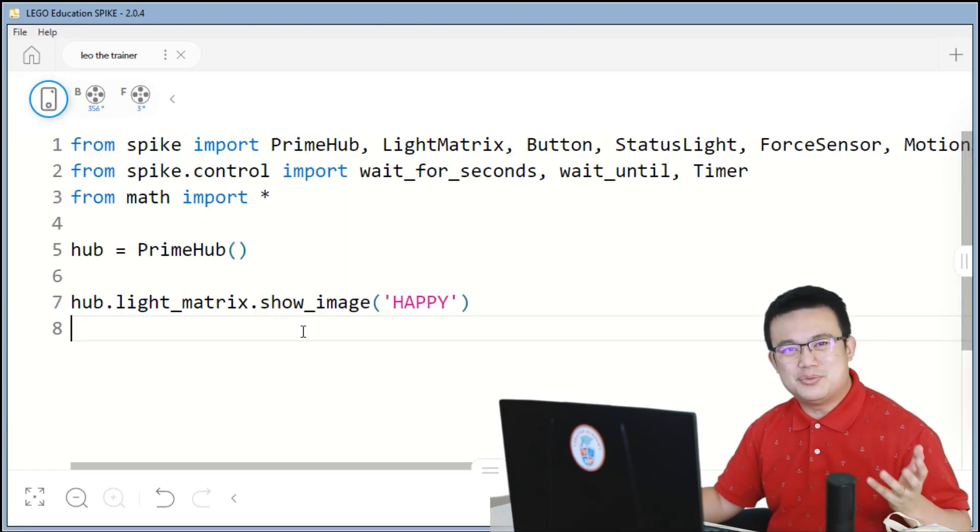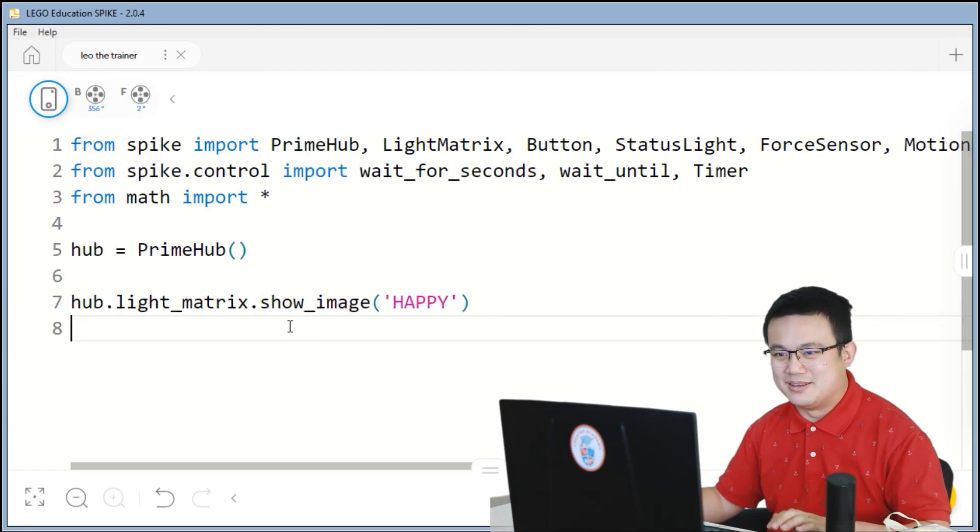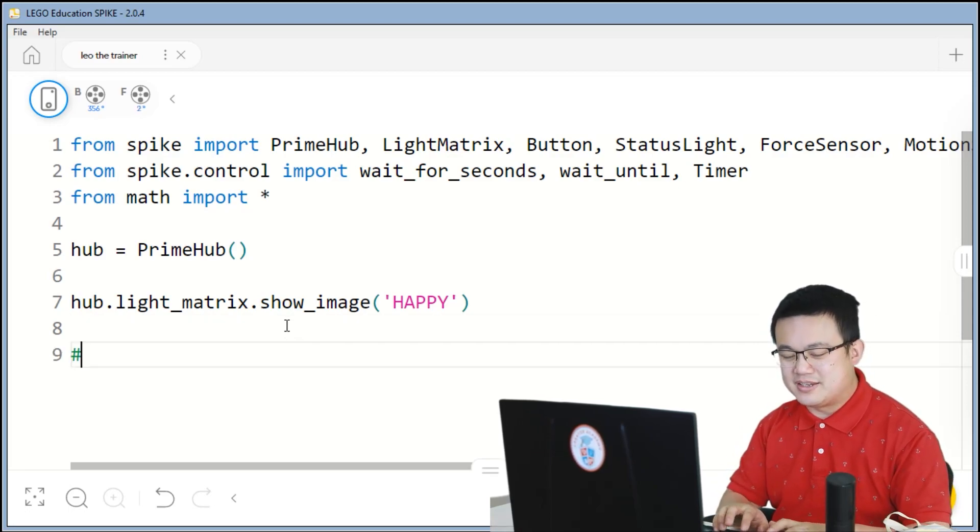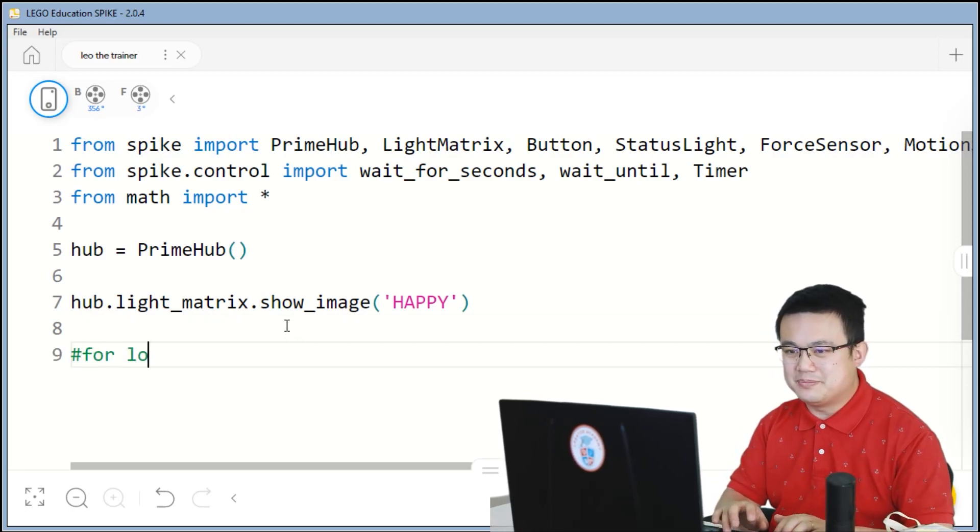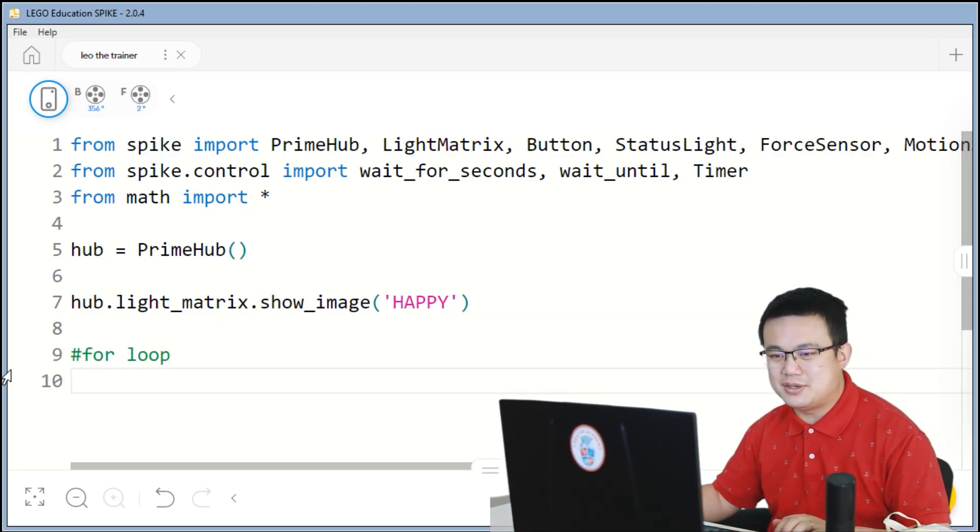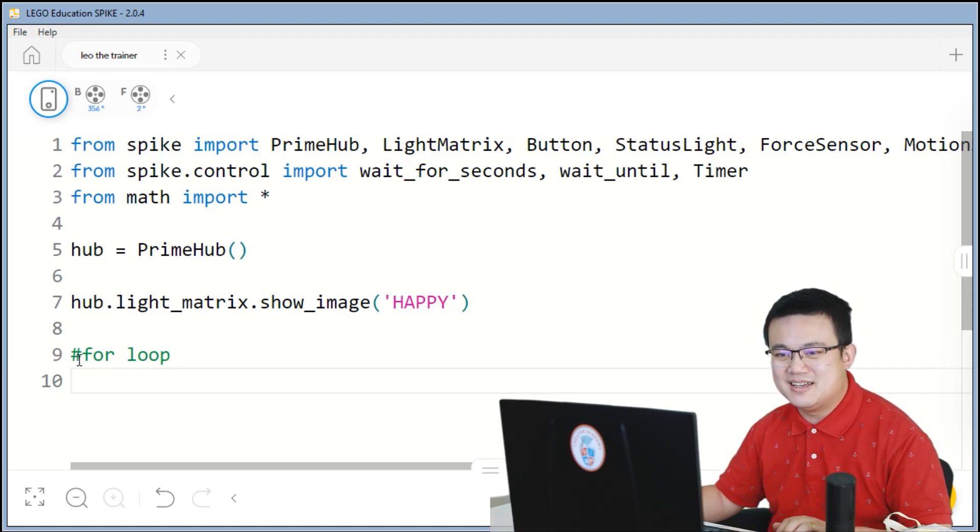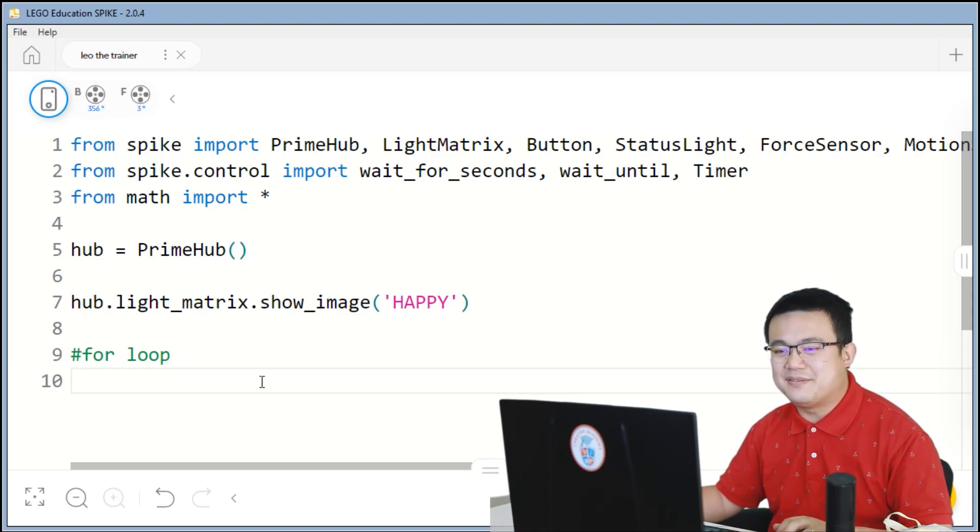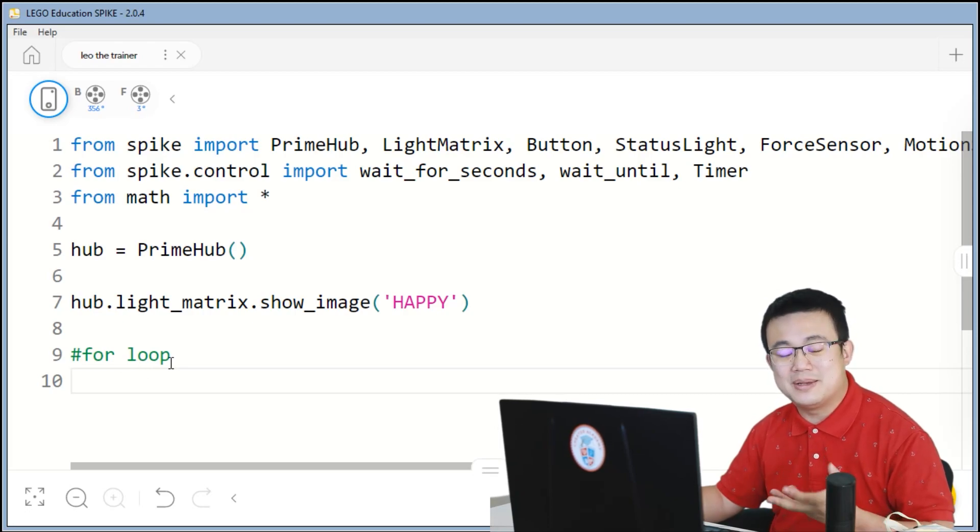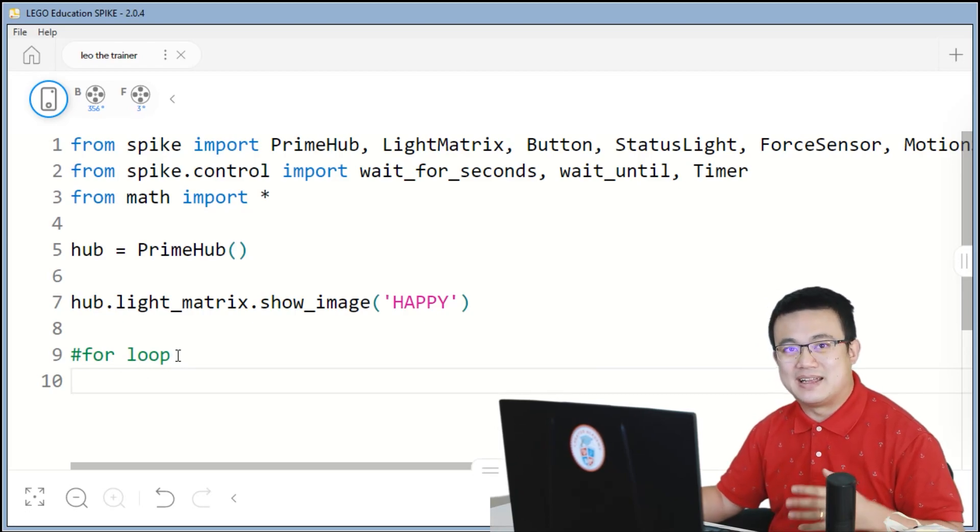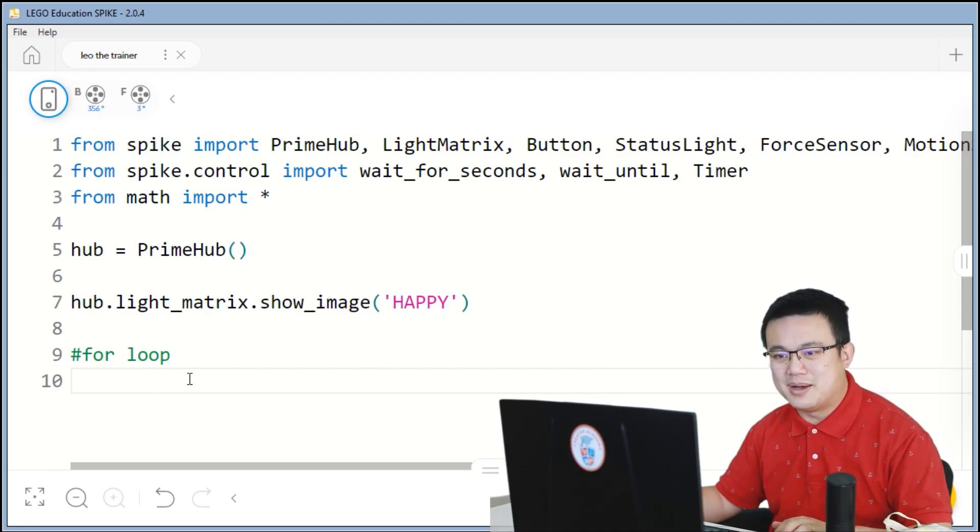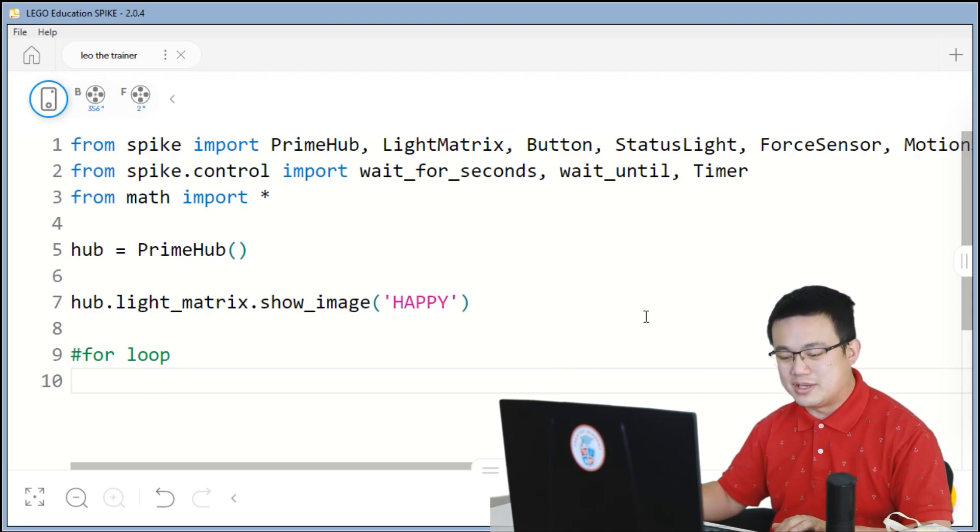So to warm up, let's start with writing loops. Here we're going to write a for loop. Now don't forget that this hash symbol means that everything afterward will turn green and turn into a comment. And comments are ignored by the code. They're just there to remind us what we are writing.